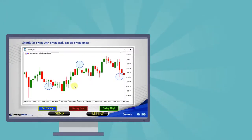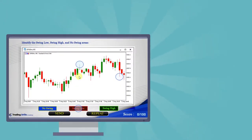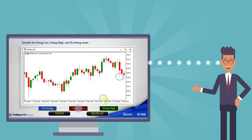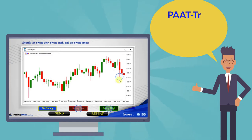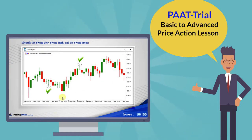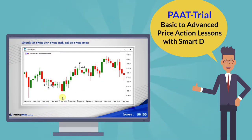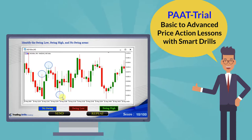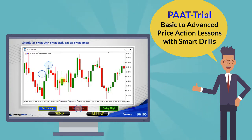To learn more about the Price Action Algo trading system and to evaluate the trial version that covers basic to advanced price action lessons, please follow the next video link below and share your experience with us.